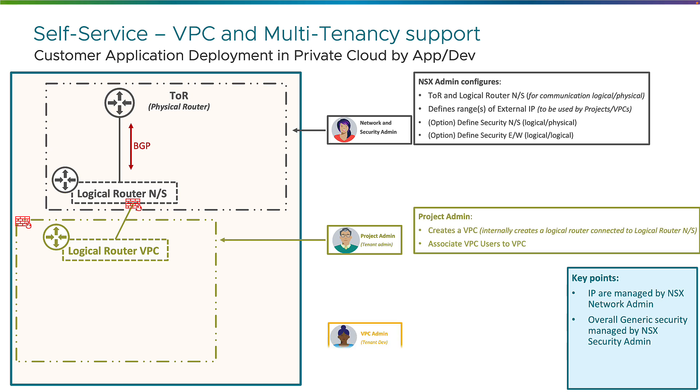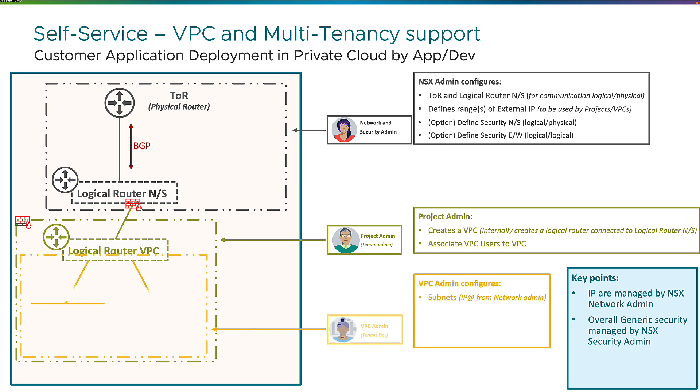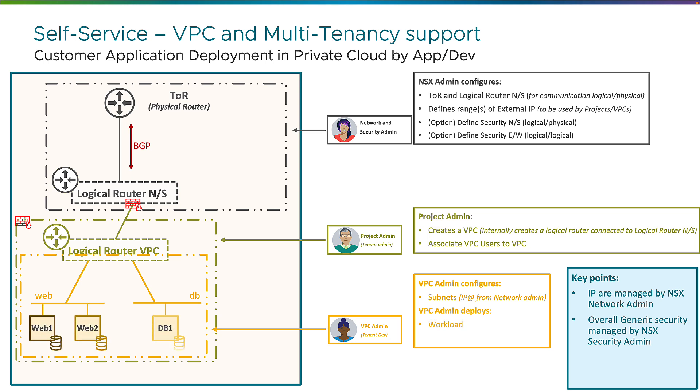And then the third persona is the VPC admin or the tenant developer, which is now fully autonomous in his VPC to create one or multiple networks, multiple subnets. It doesn't choose what IP subnet to use, those come from the network and security admin block we talked about before. But it's free to deploy as many subnets you want, and he's in charge also to deploy the workloads, so the different VMs, as he's been doing for years on those self-created networks. And on top of it, if he wants to, he can also add some security distributed firewalling for his applications.